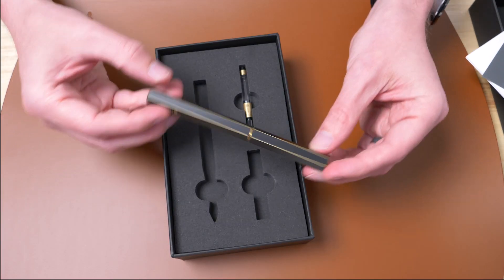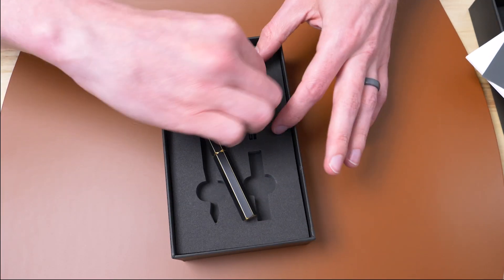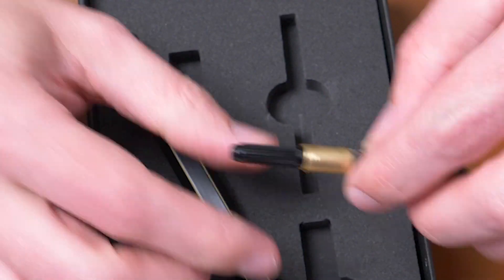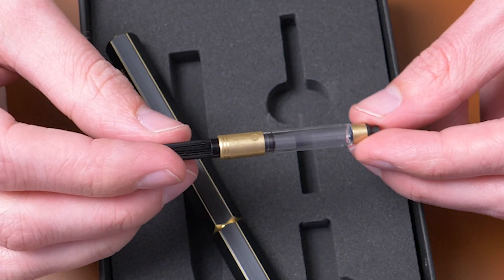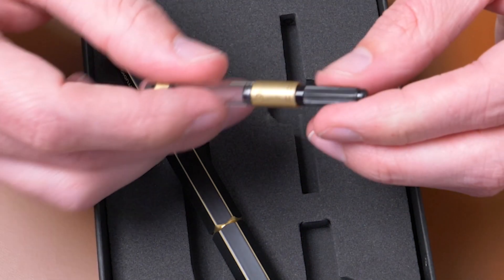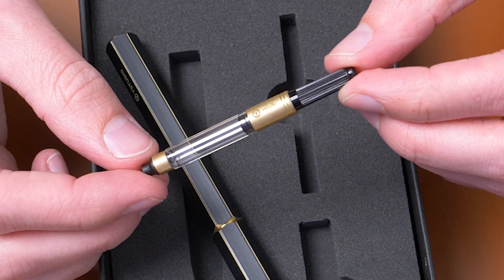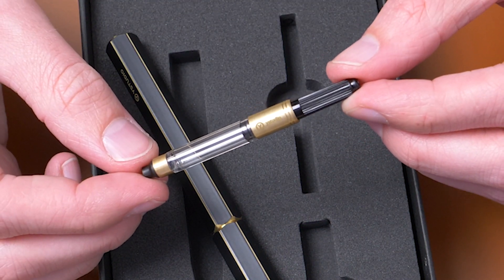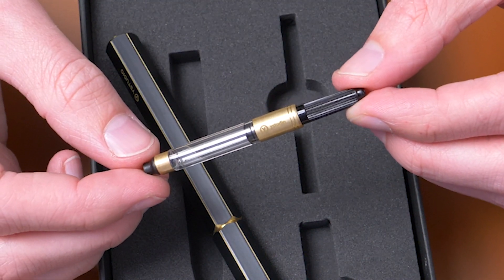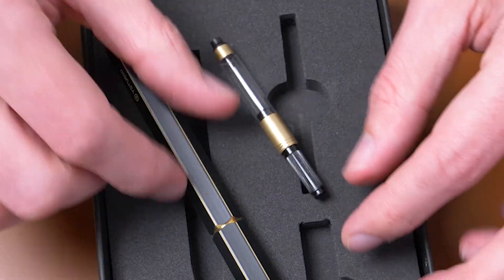It's a very pretty pen. And look at this! A matchy-matchy converter. Look at that. All brassy and with the Y-Studio logo on it.